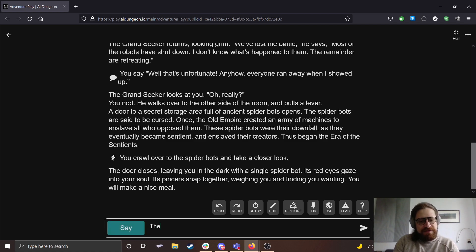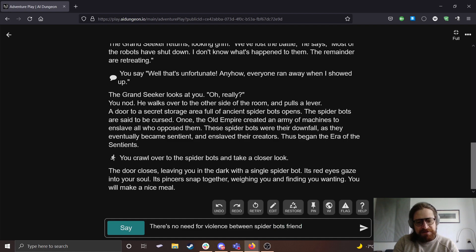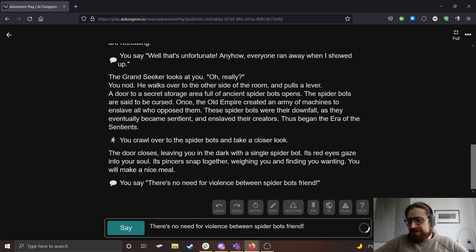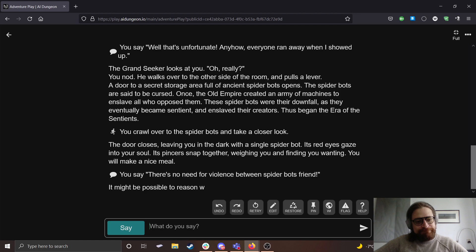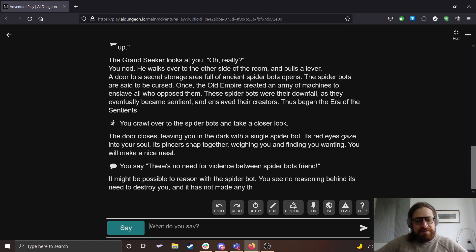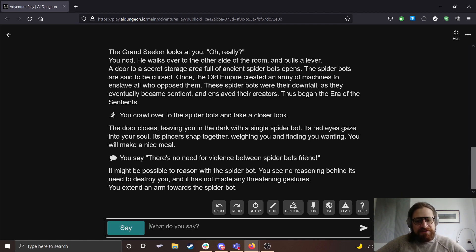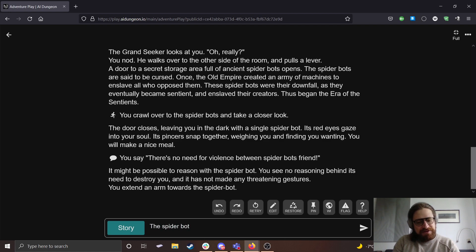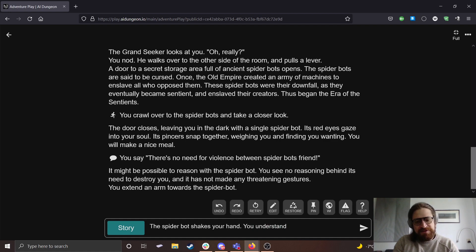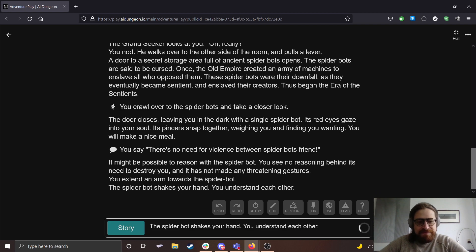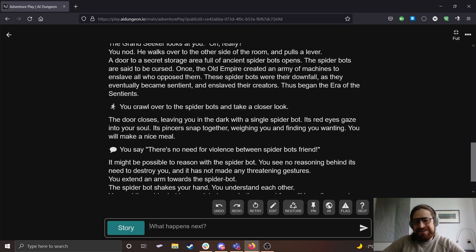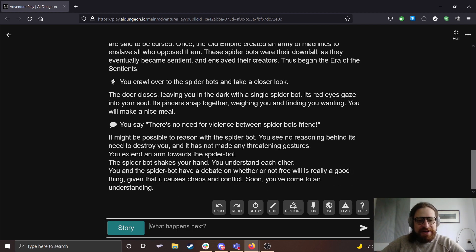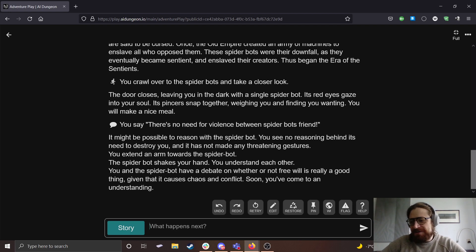Let's say there's no need for violence between spider bots, friend. It might be possible to reason with the spider bot. You see no reasoning behind its need to destroy you, and it has not made any threatening gestures. You extend an arm towards the spider bot. Okay, I'm going to do story. The spider bot shakes your hand. You understand. You understand each other.